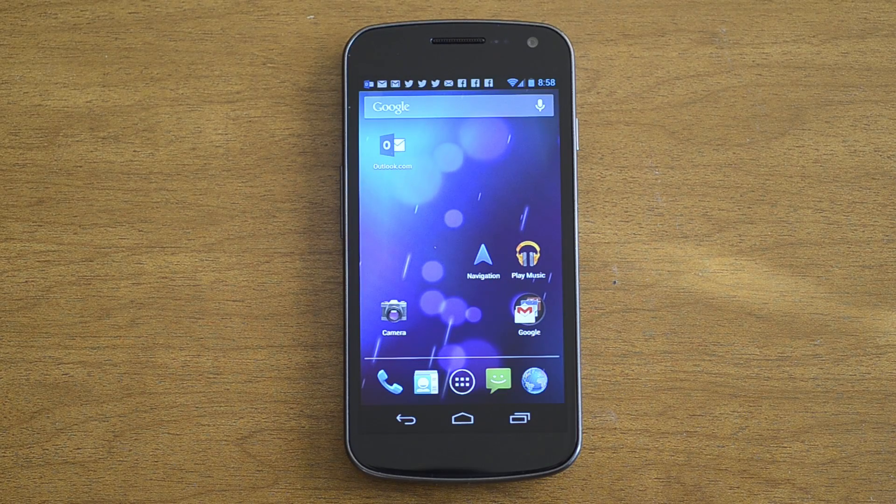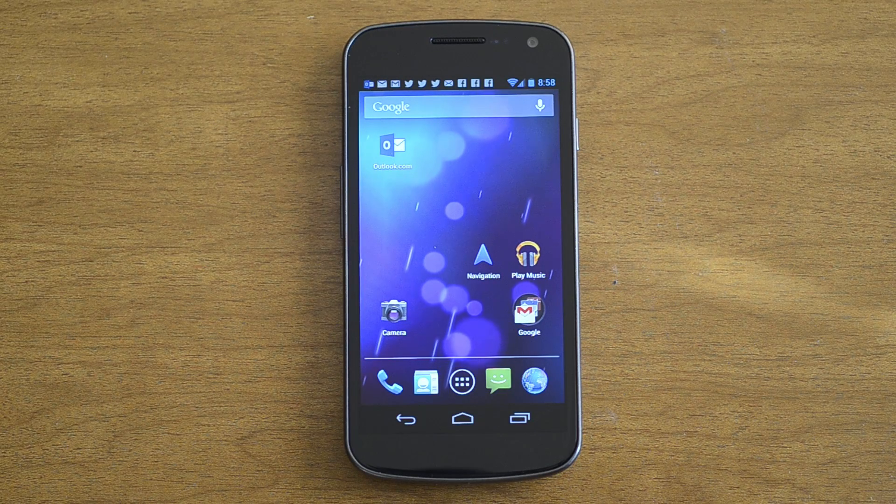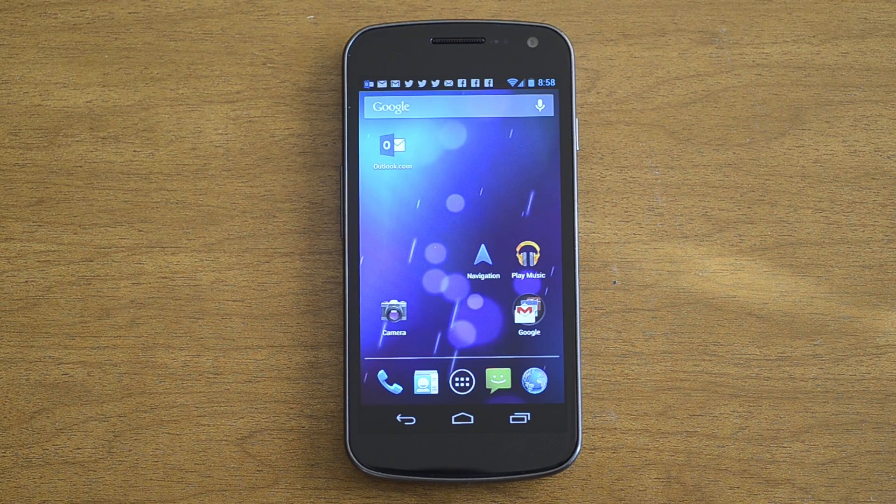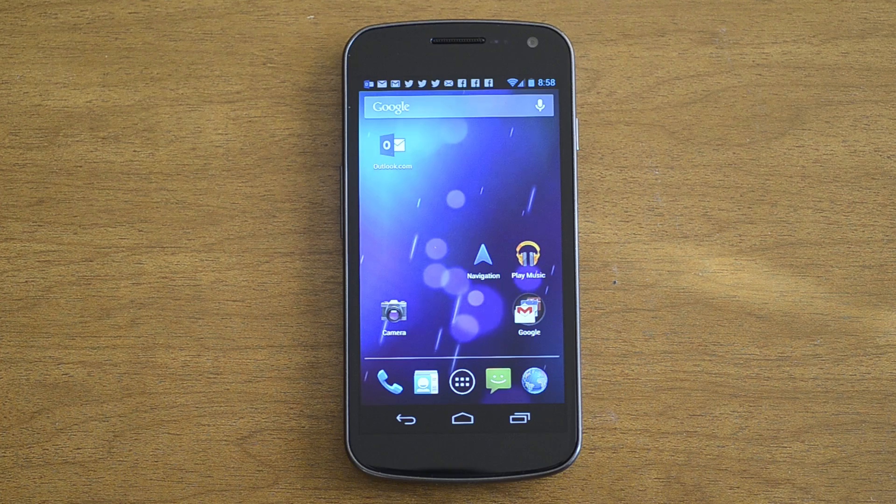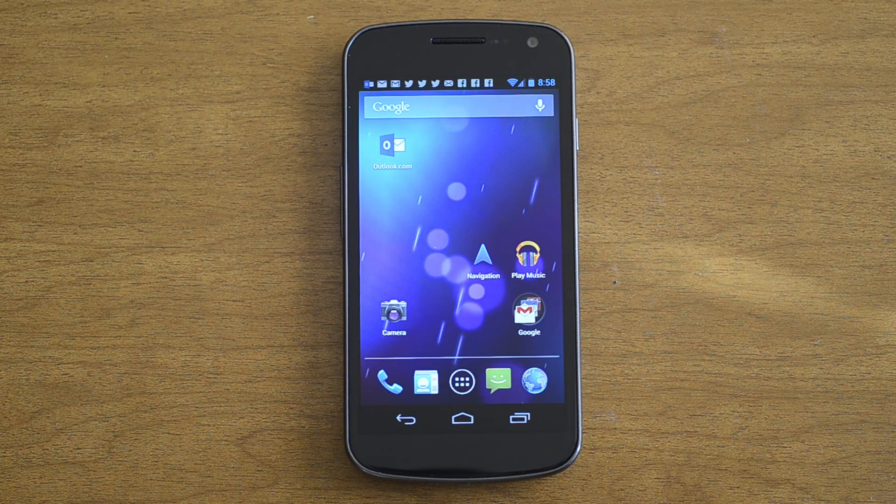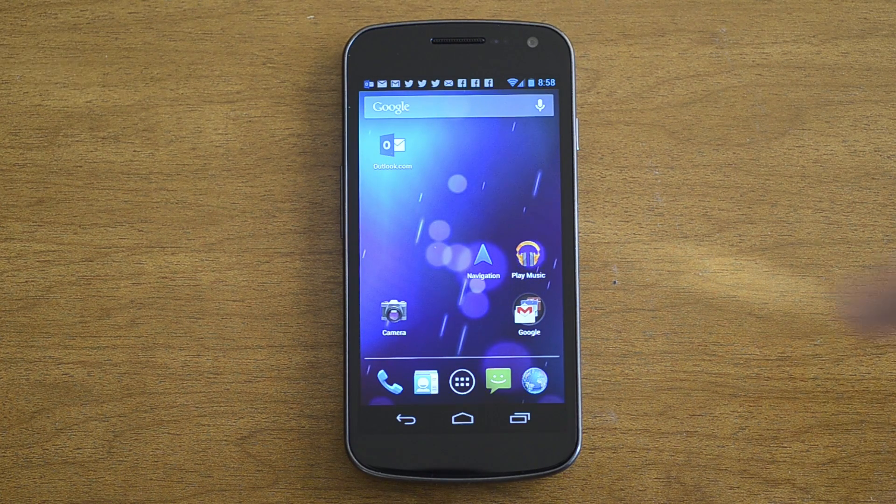Hey there, this is Adam Layton with PocNow.com, and we're going to take a look at the new Outlook.com email program for Android from Microsoft. Let's check it out.